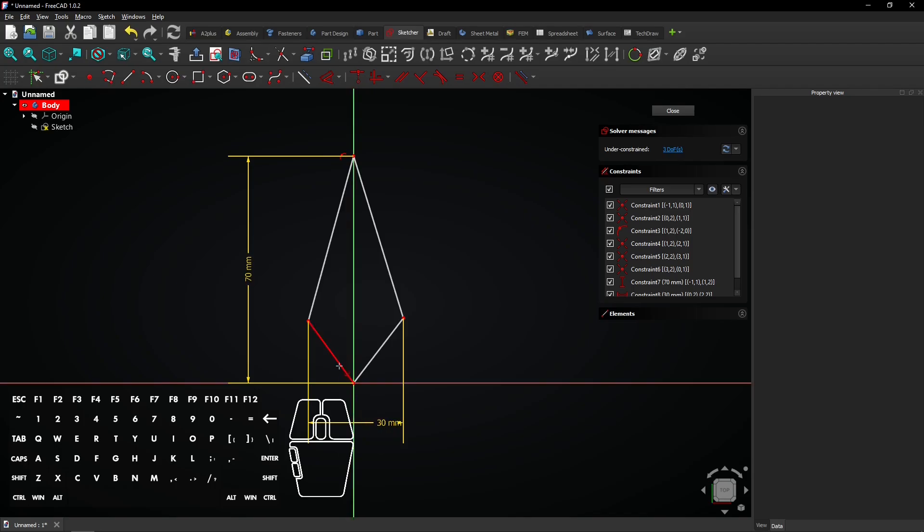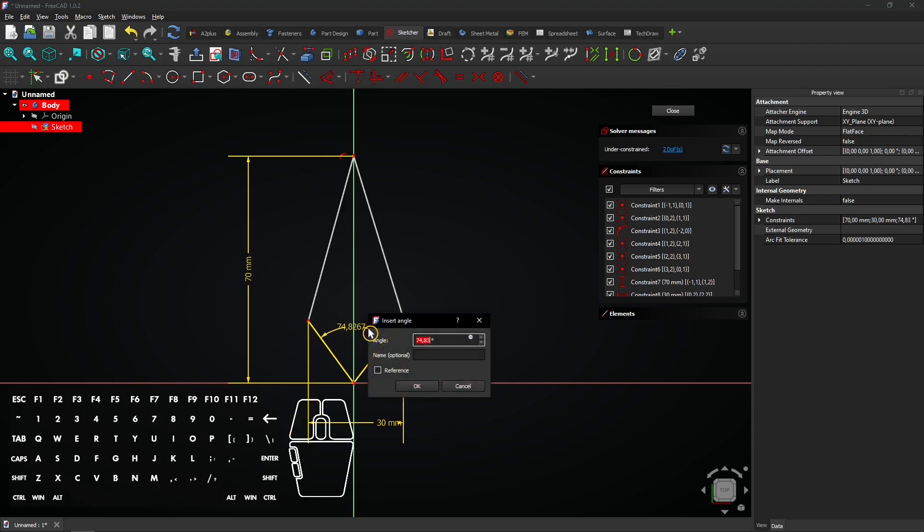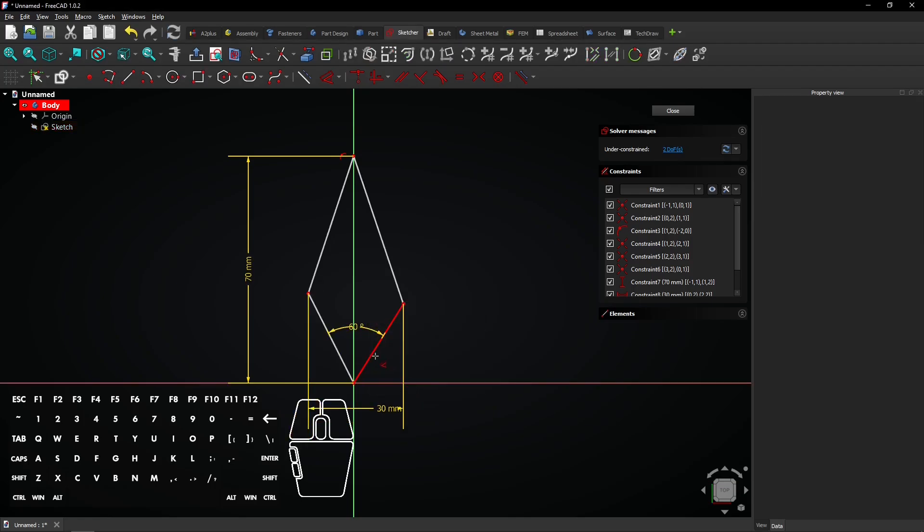Select these two sloping lines to add an angle. Click again, enter 360 divided by 6 in the box. When you apply, the angle will be 60 degrees. Click right mouse button to exit the dimension tool.